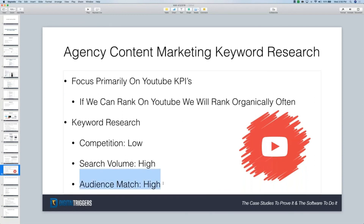And this is what I was talking about at the end: there has to be an audience match. We're not going after topics from a different subject. Digital Triggers tries to help entrepreneurs build and scale a freelance and agency business — I don't want to rank for just 'social media.' There's no context there, so I have an audience mismatch.